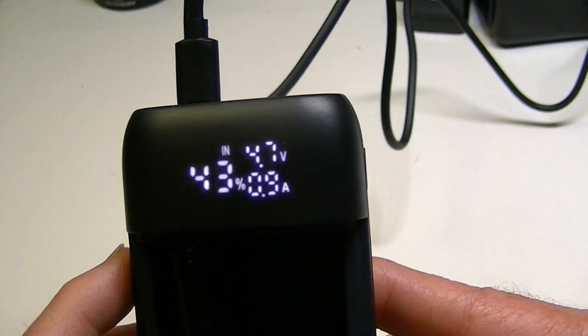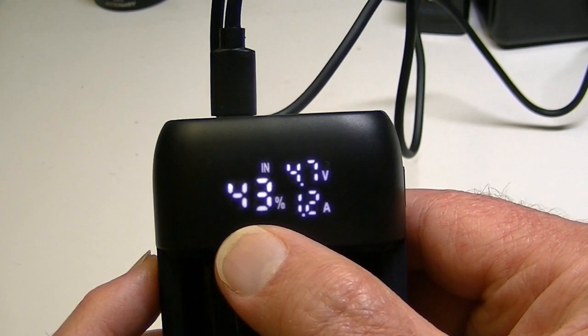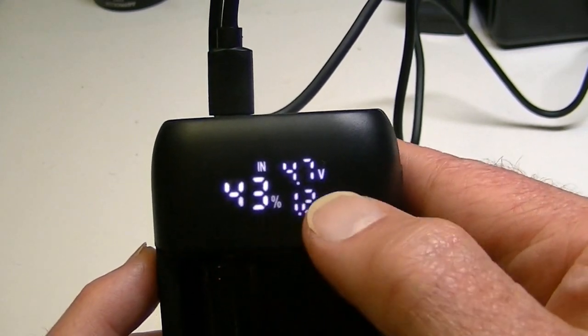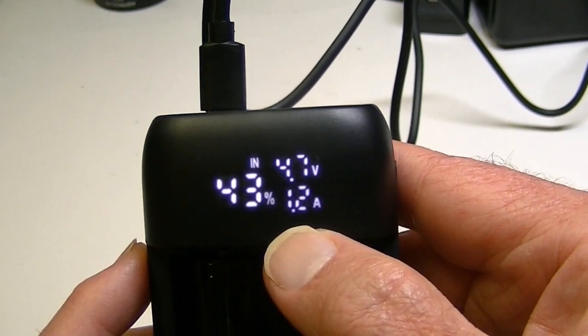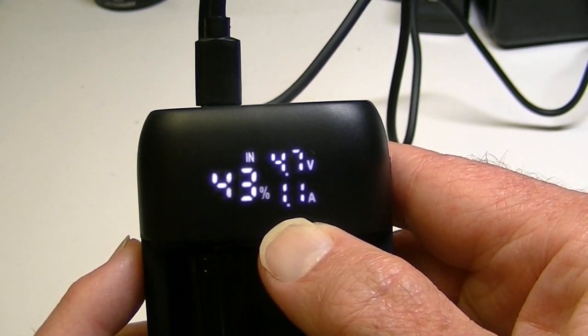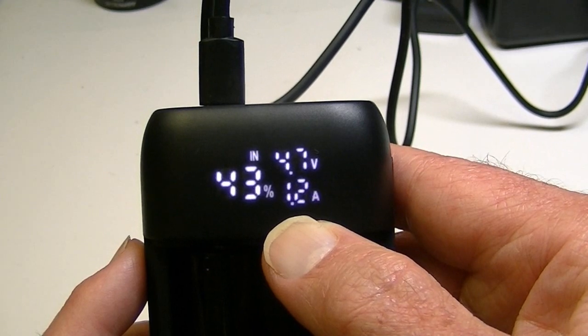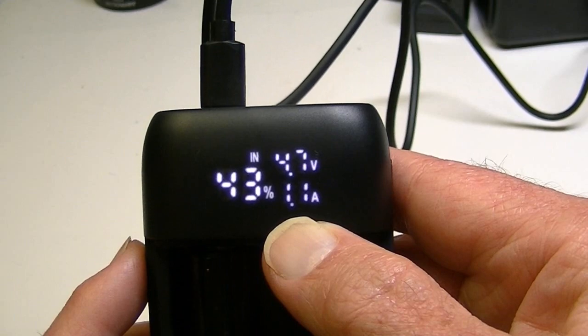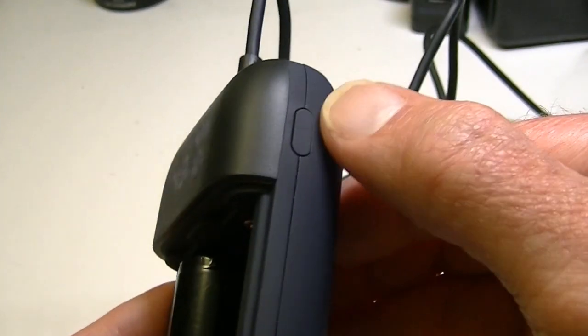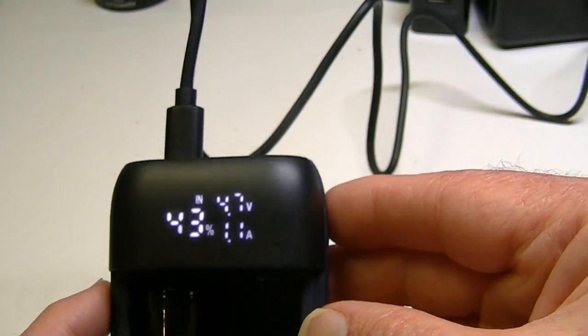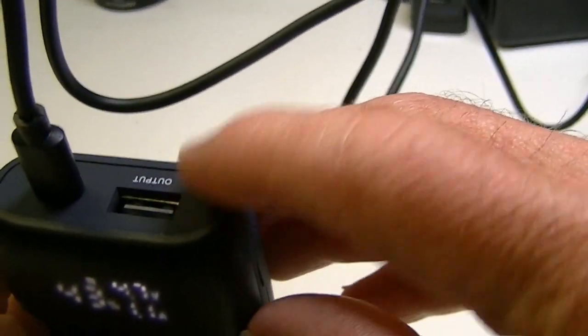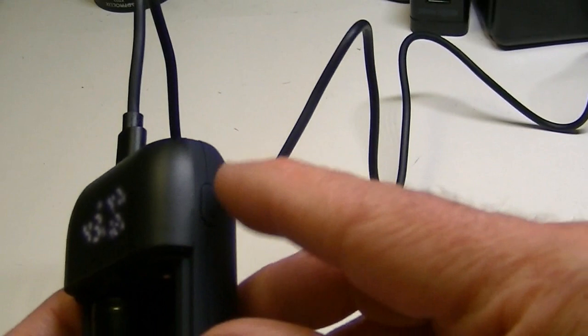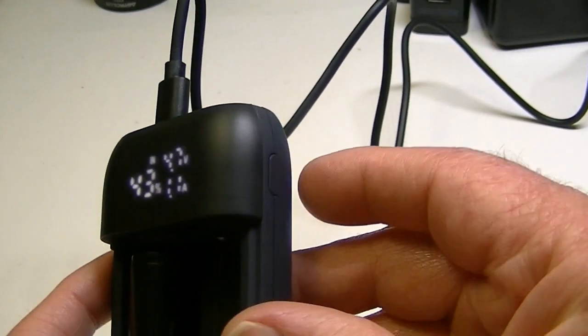So here we have the battery. It has started charging. It's at 43% as far as its overall capacity is concerned. The voltage coming in is 4.7 and the amount of current it's putting into the battery as you see is just over 1 amp and it's sort of bouncing between 1.1 and 1.2. Now there's a little button on the side here and this button is basically for when you're using the USB out function, in other words on the other side.